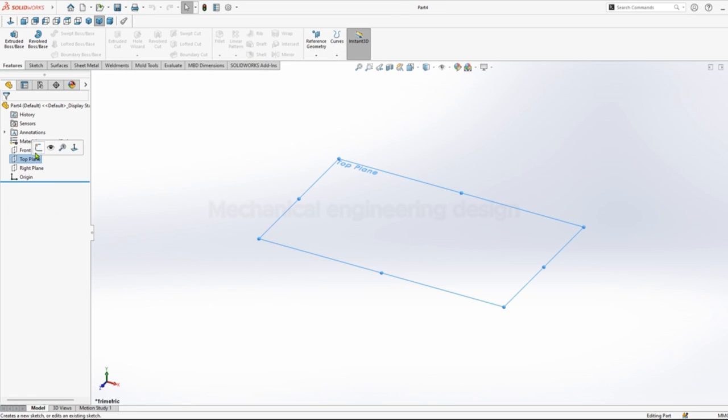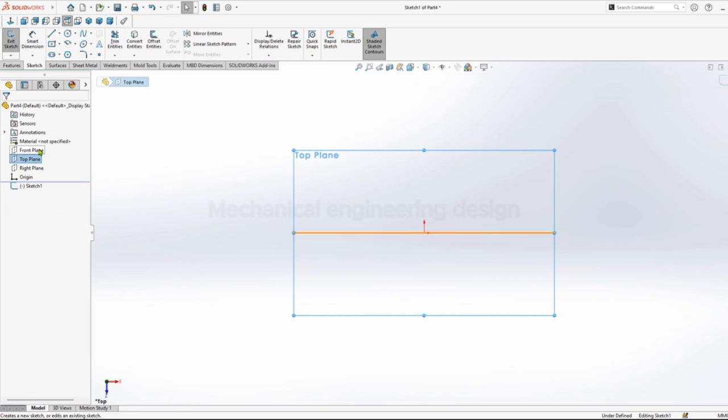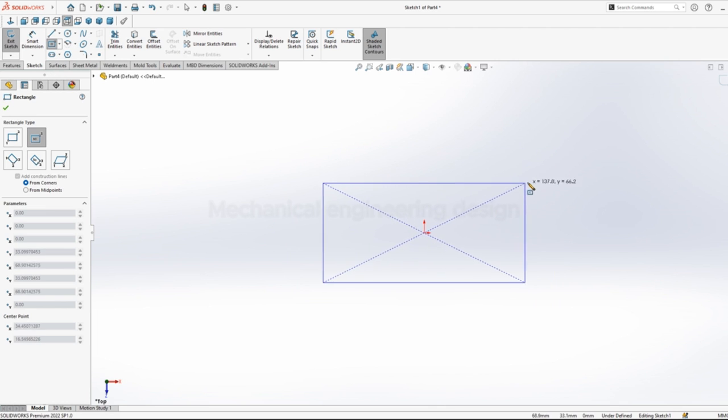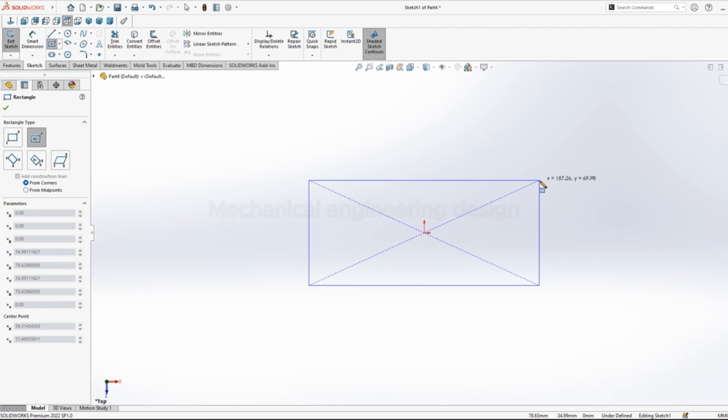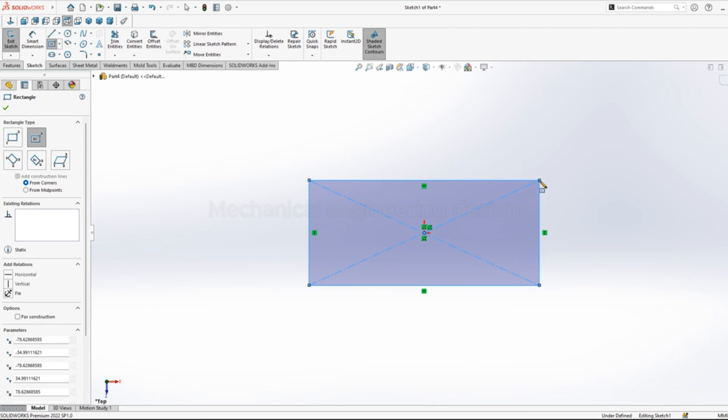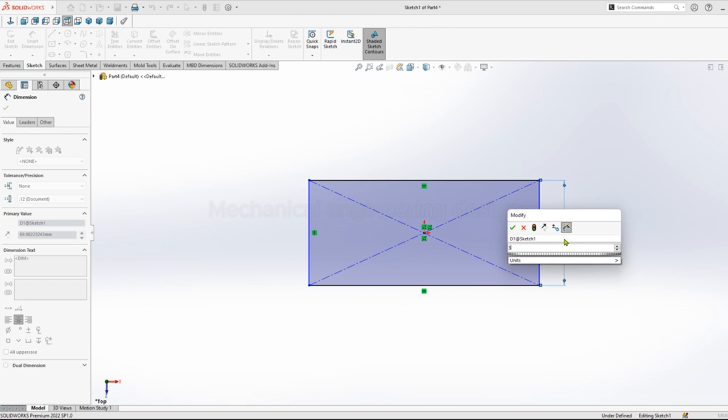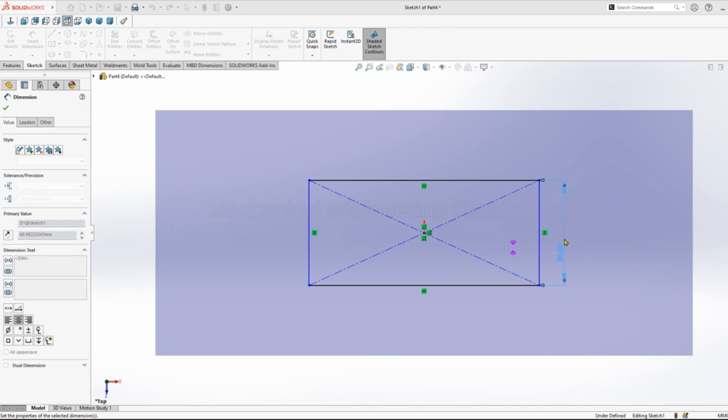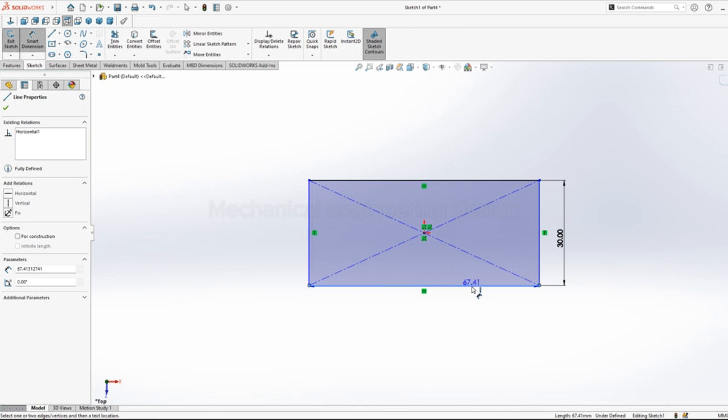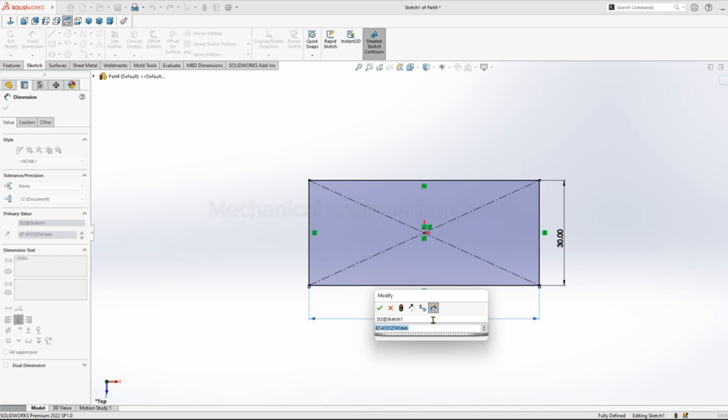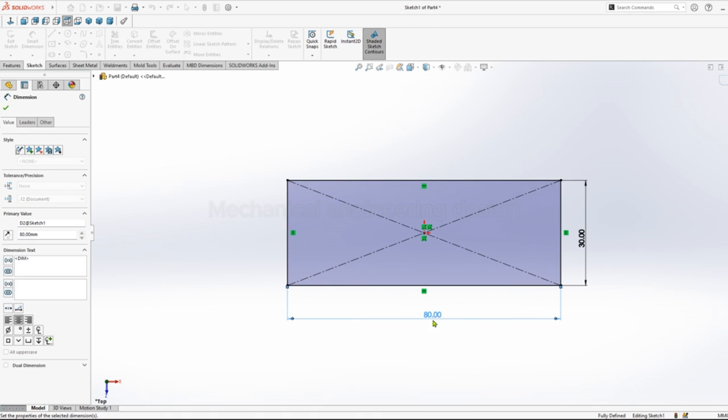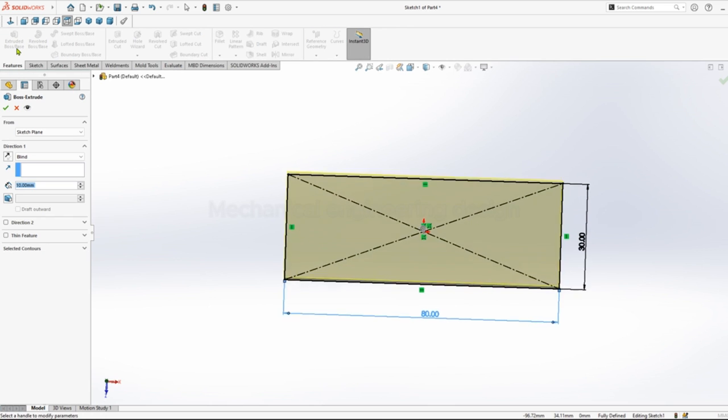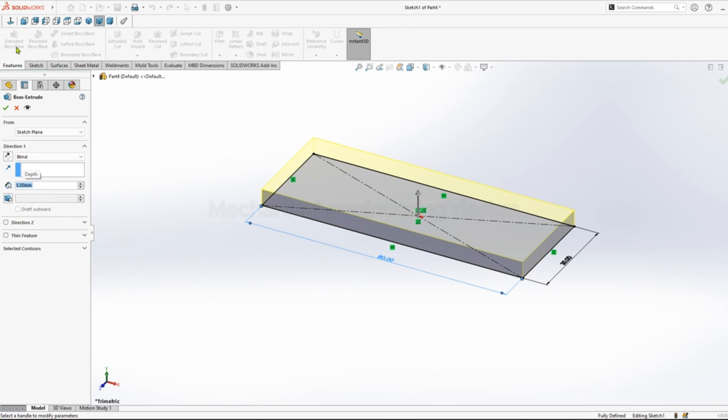Click on top plane, sketch, center rectangle. We will sketch the bracket. Dimension height of 30mm and the length of 80mm. Extrude height of 5mm.